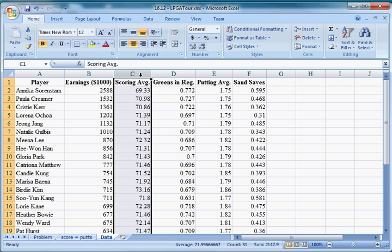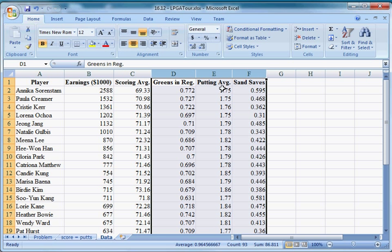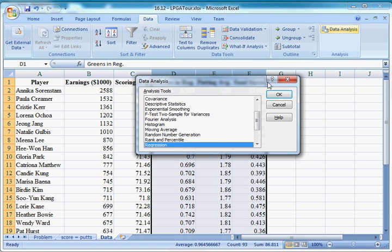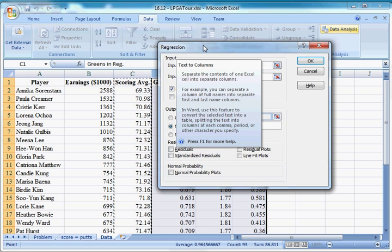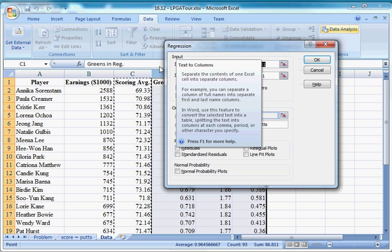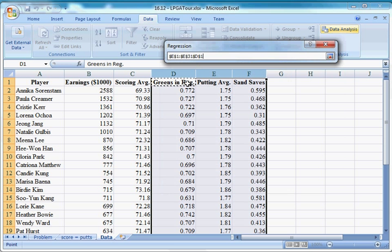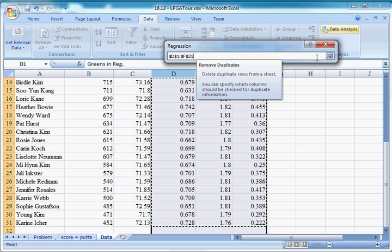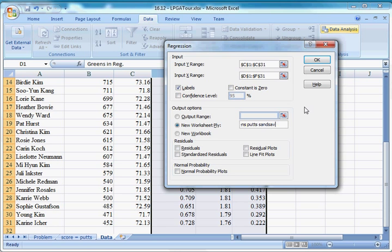We're going to be trying to predict scoring average, and we're going to use all of this data. Greens in reg, putting average, and sand saves. Click your data analysis button. Regression should still be there. Our Ys are the same, so you don't have to change those. Our Xs are going to be different though. We're going to want greens in reg, putting average, and sand saves. I pressed shift, right, right, control, shift, and down. We'll select the whole thing. We want D1 through F31. Now we have a different model. We have score equals greens, putts, sand saves. And then I click OK.